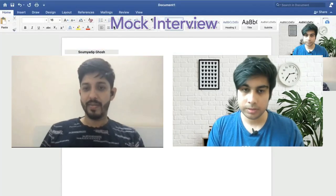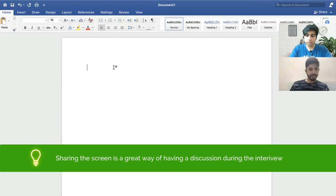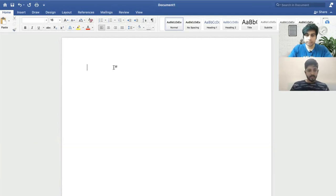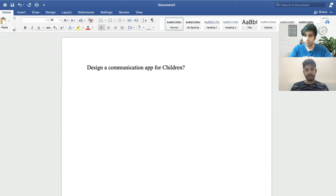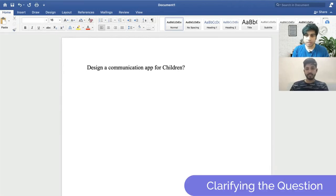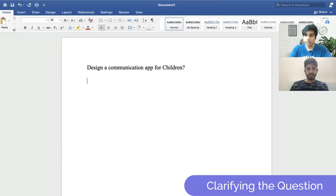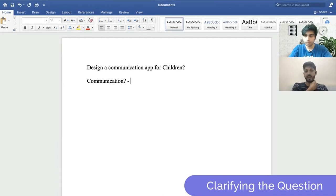Sure, can I share my screen so we can collaborate? The question is: design a communication app for children. I have a couple of clarifying questions. Number one — what do you mean by communication here? There are various modes: speaking, texting. Are we focusing on any particular type? You can assume any communication type — texting, video chatting, anything.